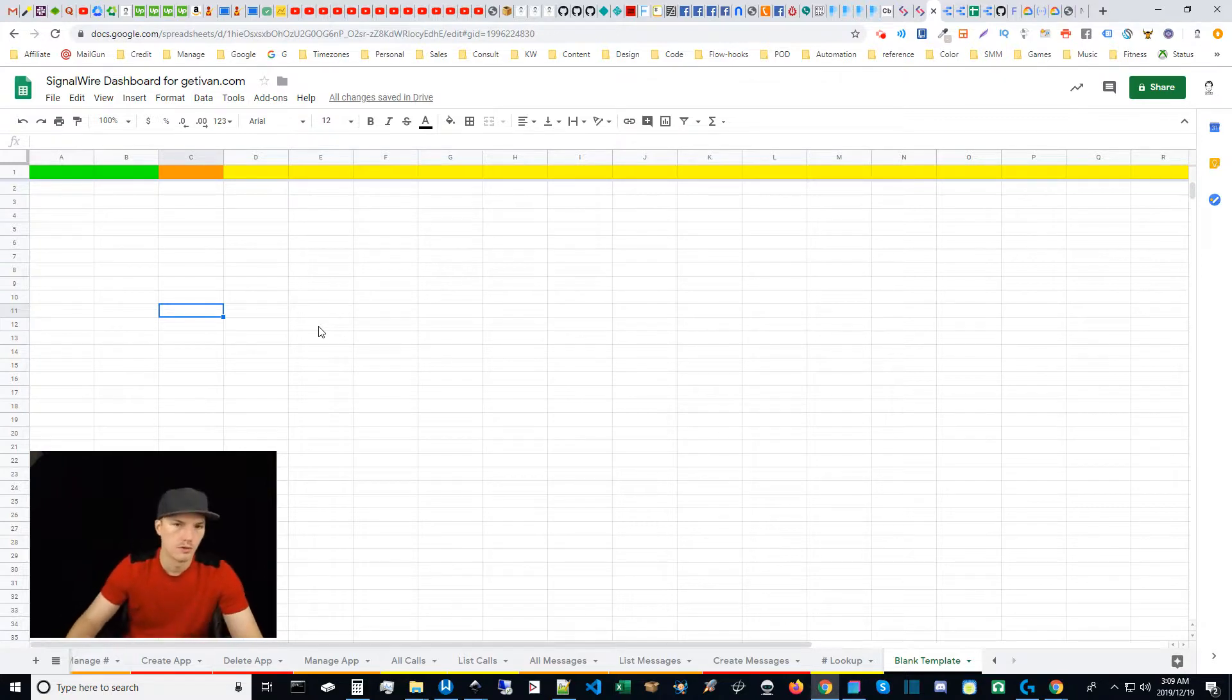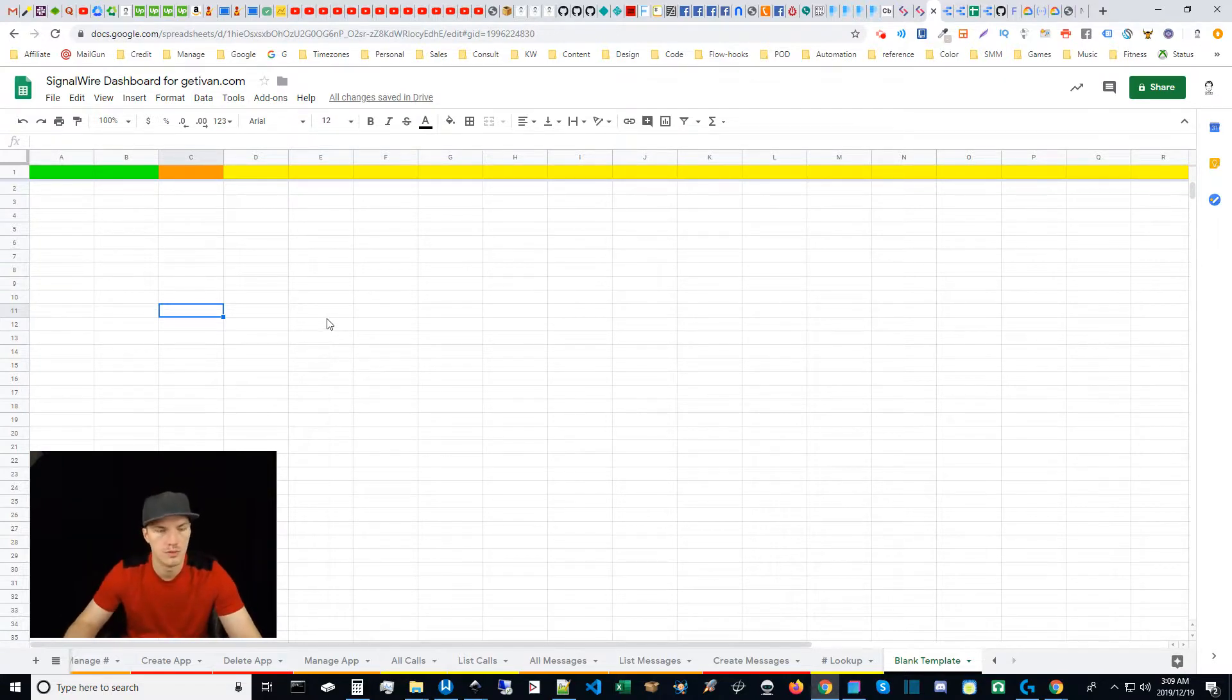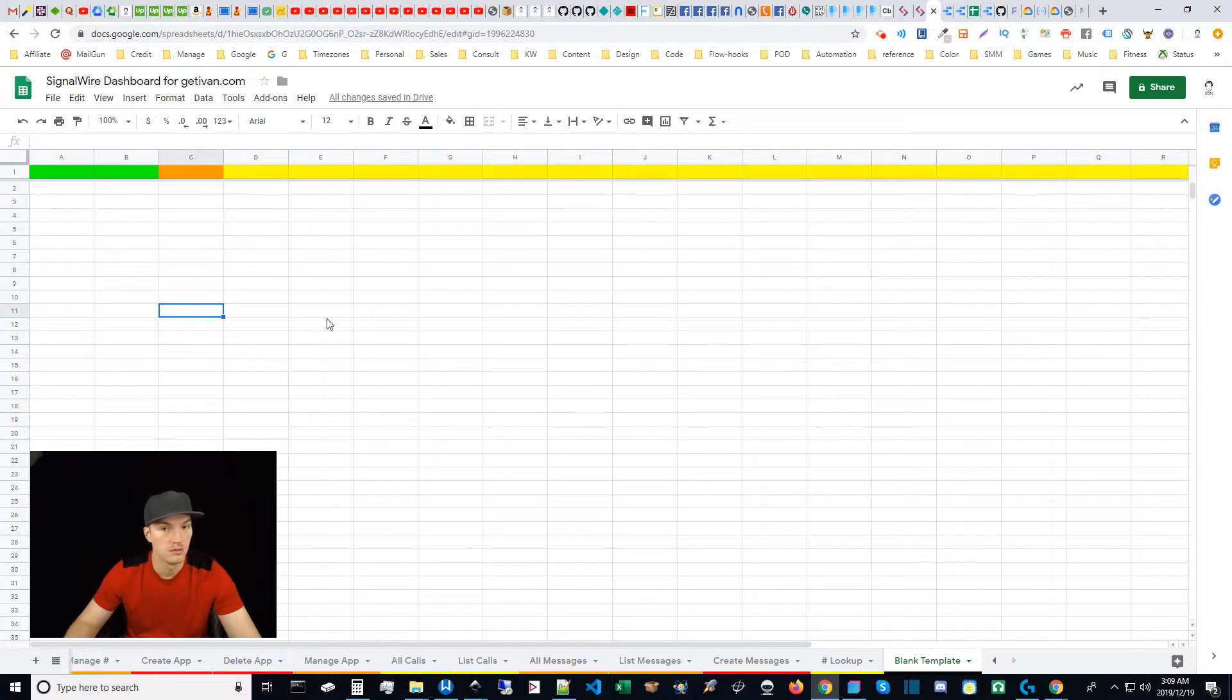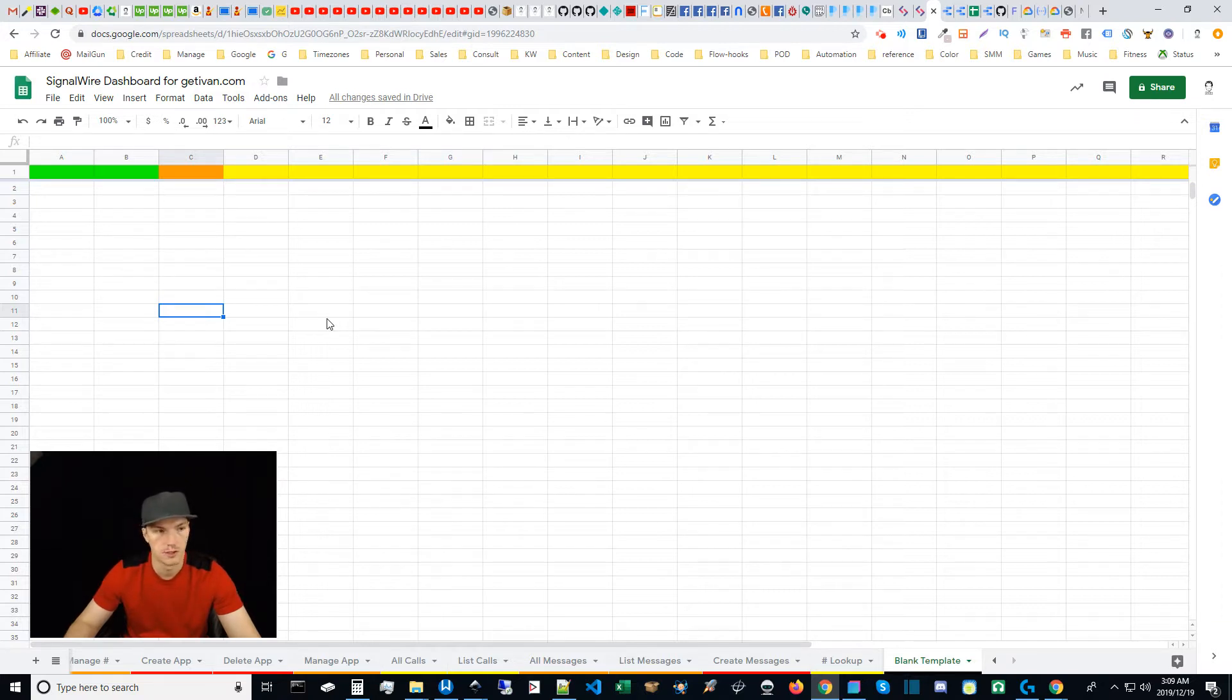Whether you're trying to go into the SignalWire API and add something that we have not added, or you're trying to add something new and unique to complement the SignalWire dashboard, it's all up to you.